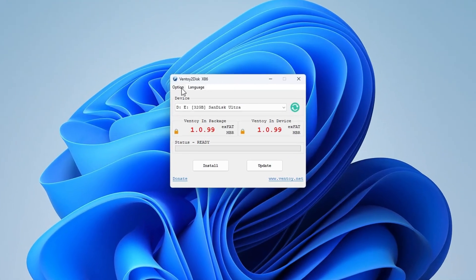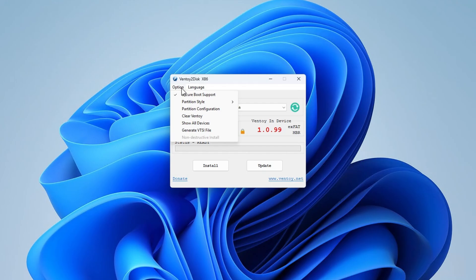Navigate to the Option menu, then change the partition style from MBR to GPT.